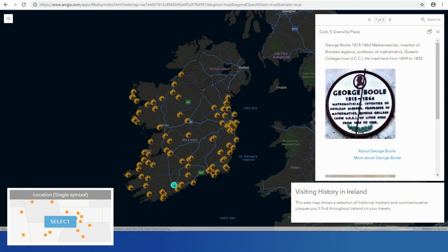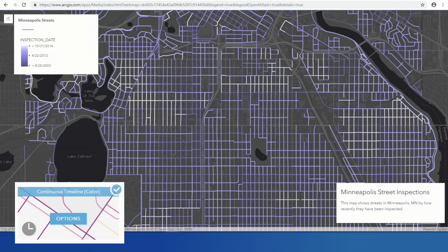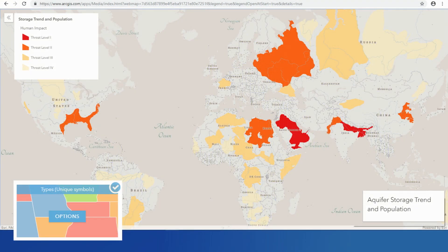Here's a map of historical markers in Ireland, so I can see quickly where those things occurred. Here we're looking at time — specifically, Minneapolis street inspections to see when the inspections were done. Here we're looking at aquifer storage trends, the human impact, and the levels of threat for each of the categories, telling me what's going on here.